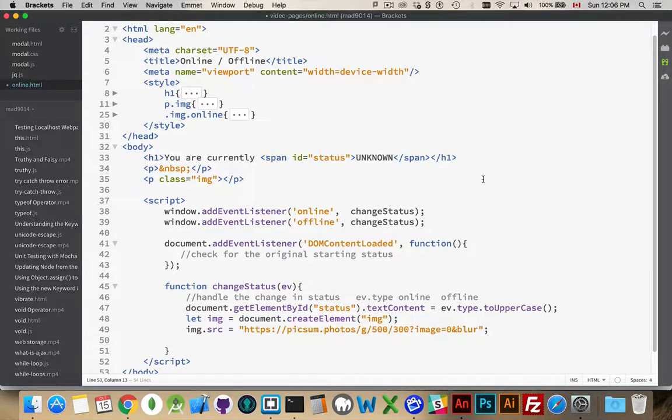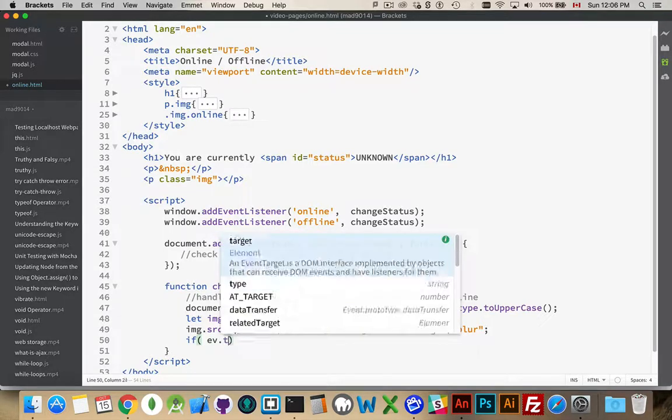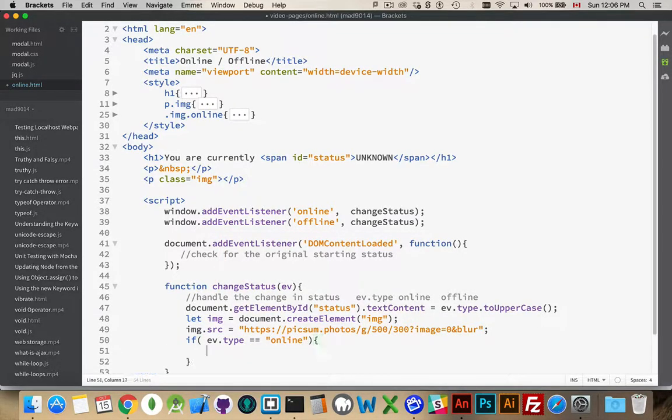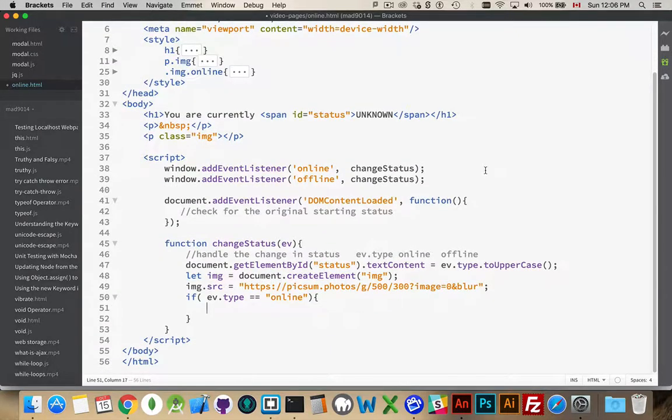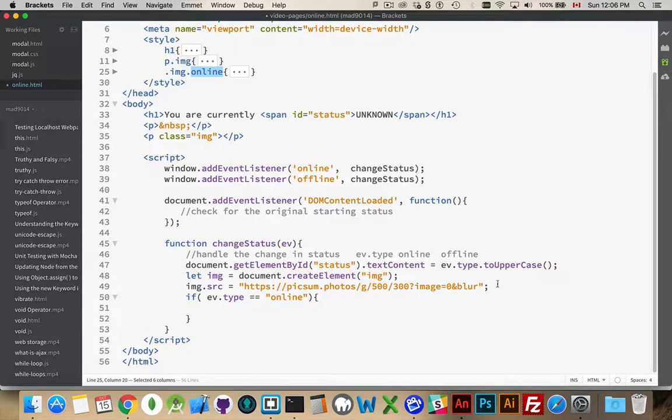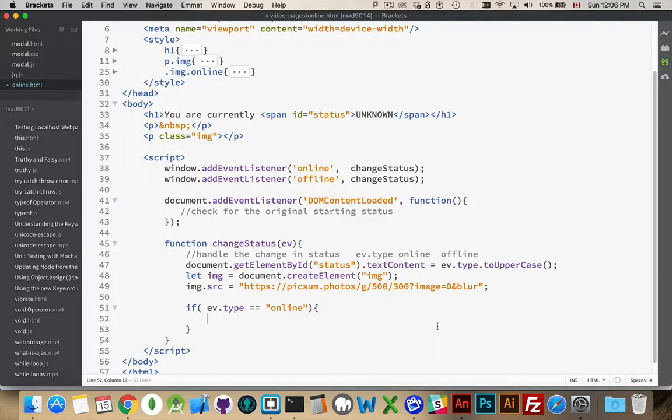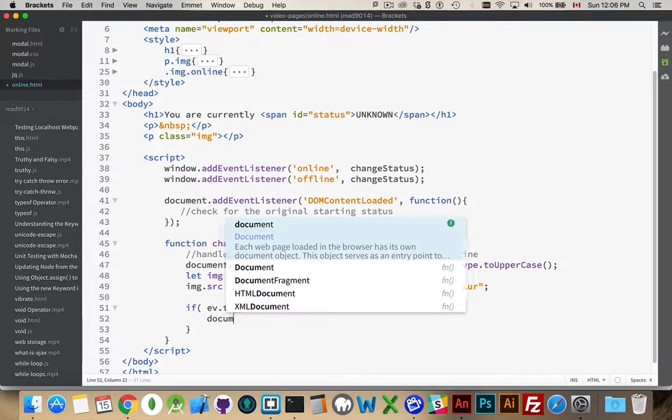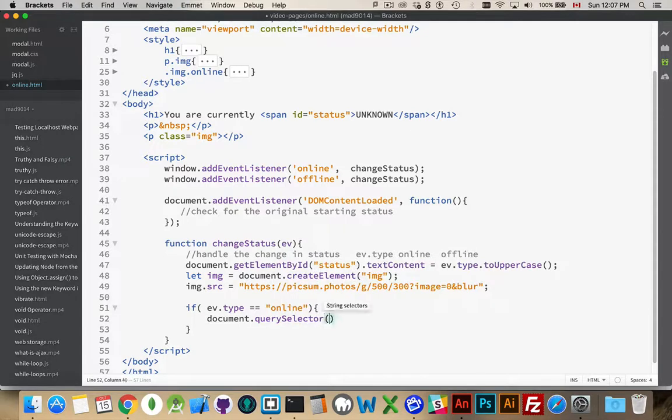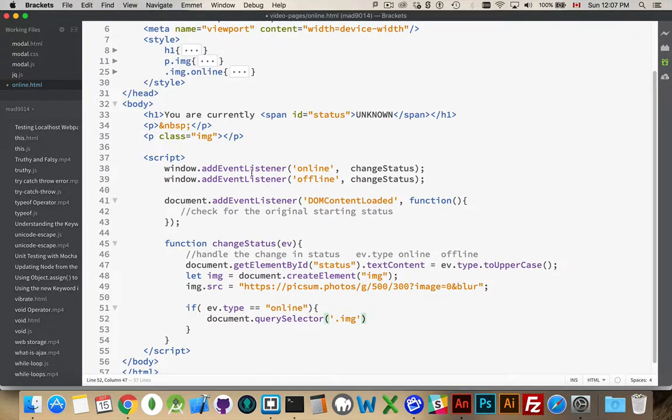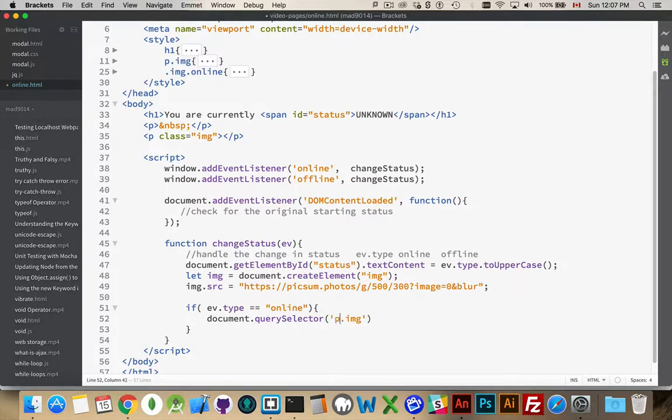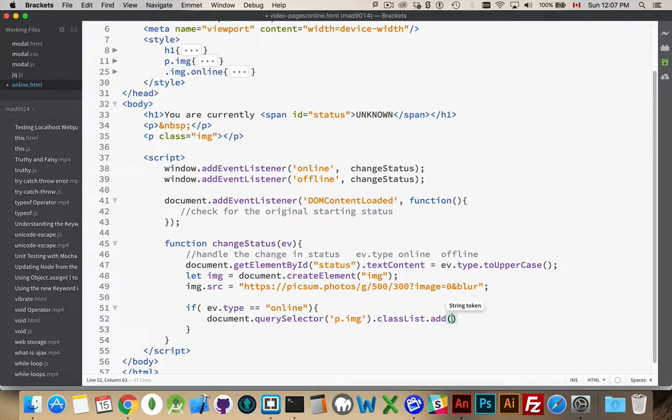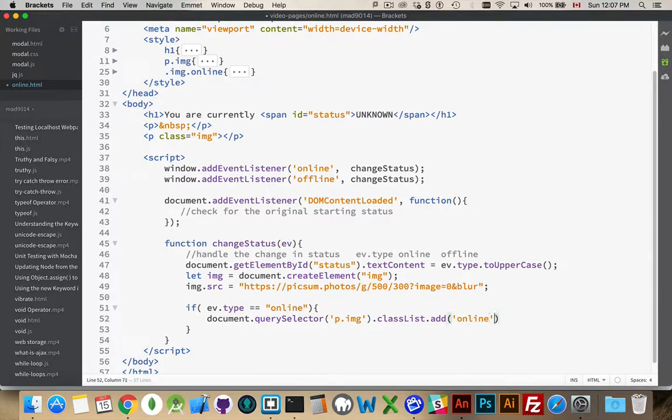Okay. So, that's the image loaded. And now we're going to check at ev.type. So, if that is equal to online, that's when I want to add this class online. And there's one other thing I'm going to do in just a moment. So, we're going to set our document query selector find the thing with the class image, which is this paragraph. Or we could be more specific and say find a paragraph with that.